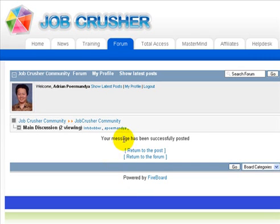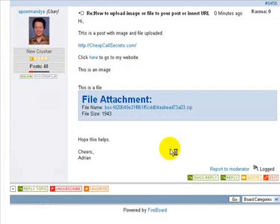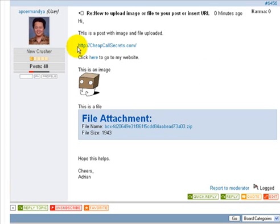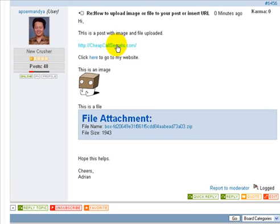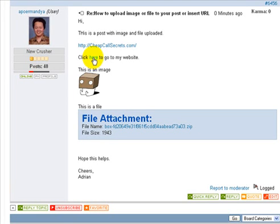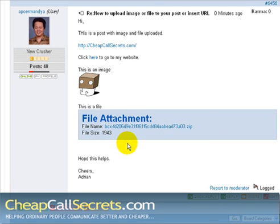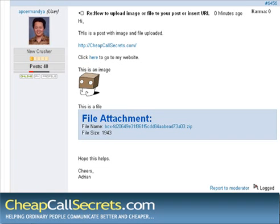Your message has been successfully posted. There you go, see I get that ready. As you can see it has the link, and if you hover it becomes a link. Or this one also: Click here to go to my website, it's the same. That's the image I attached and the file attachment becomes like that. So there you go, hope this one helped. Thank you, and this is Adrian Pormandia from cheapcallsecrets.com.